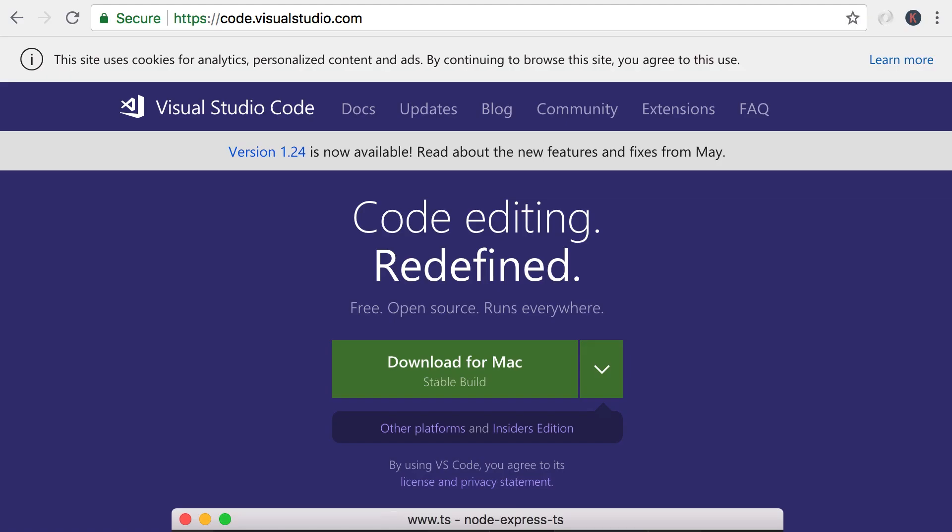Now the next thing you need is a code editor. The code editor I'm going to use in this course is Visual Studio Code or VS Code. Chances are you use the same because it's a beautiful lightweight and cross-platform editor. If you don't have it, you can download it from code.visualstudio.com.